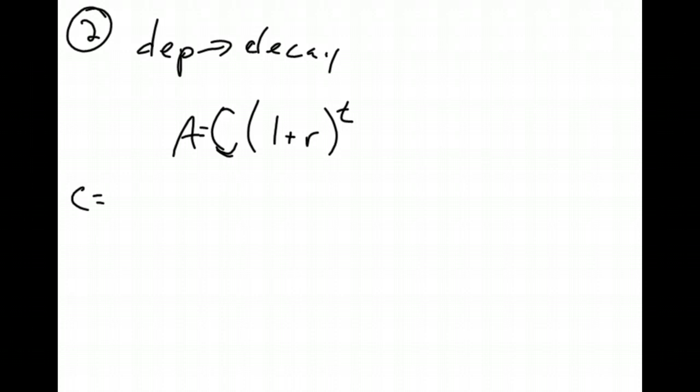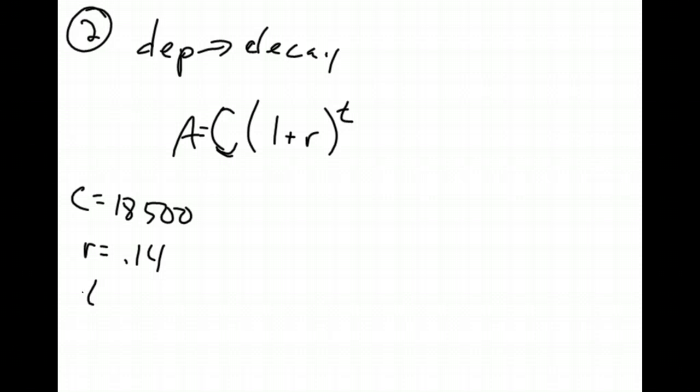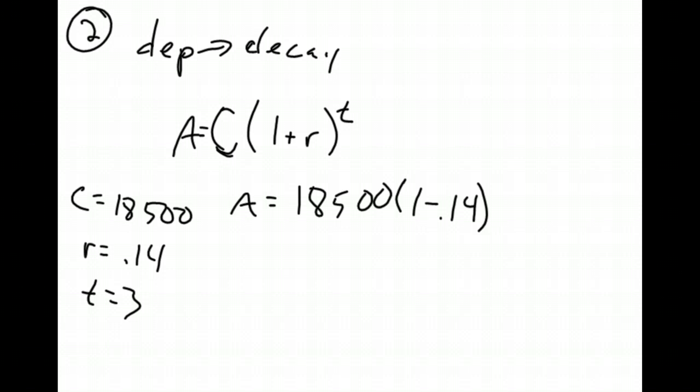I know C is $18,500. I know that R is 0.14 when I change it into a decimal, and I know that time is going to be 3. So when I plug into my equation, I have 18,500 times 1 minus 0.14 to the 3rd power. Plug in some numbers into your calculator, and you'll come out with $11,767.